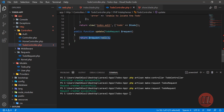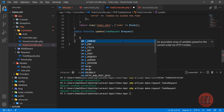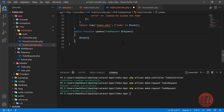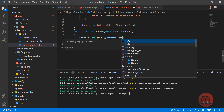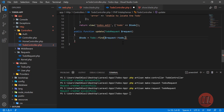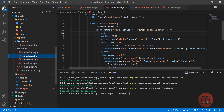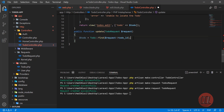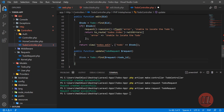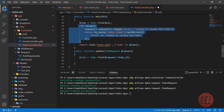First we are going to accept the todo ID and check that this todo ID exists. We can check this directly like: todo equals ToDo find, getting the ID from the request object. Let me go to the edit to confirm we are receiving this todo ID. If we did not find it, we are going to throw the same exception.